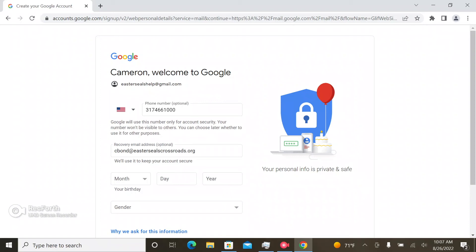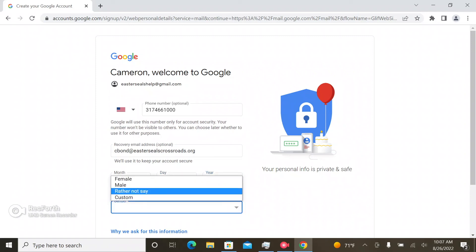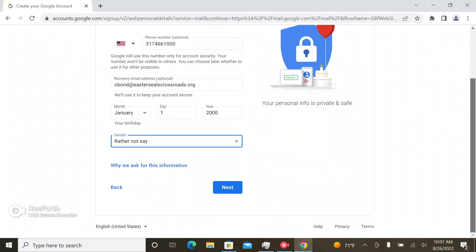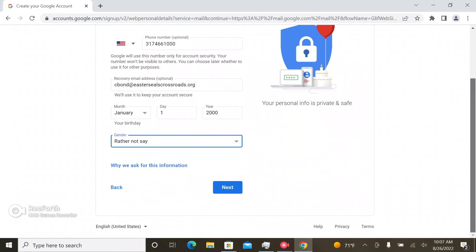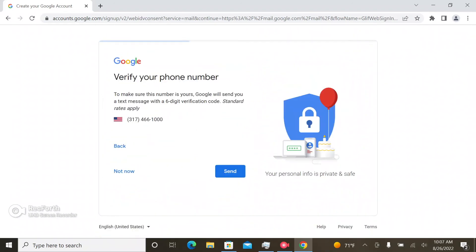So you can put in your own birthday just for added security. And you do whatever you do your own way. So we're going to click next.